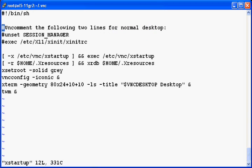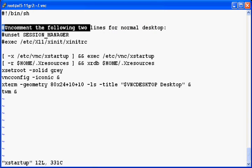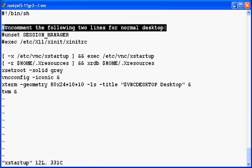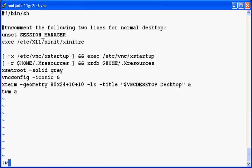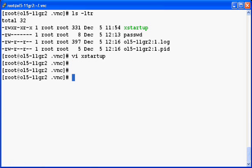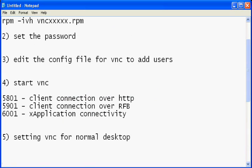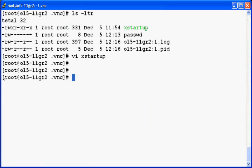So you have to remove that. Uncomment the following line for normal desktop operation. So uncomment these two lines. Once it is uncommented you need to restart the VNC once again. So let's restart the VNC once again.